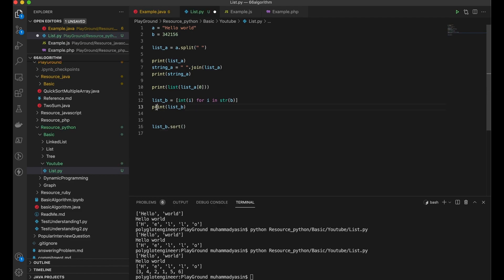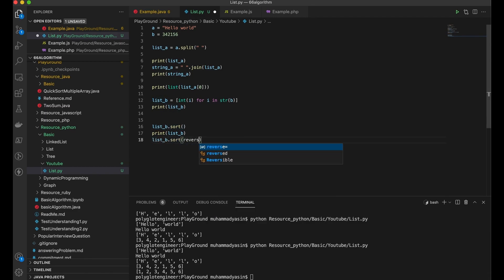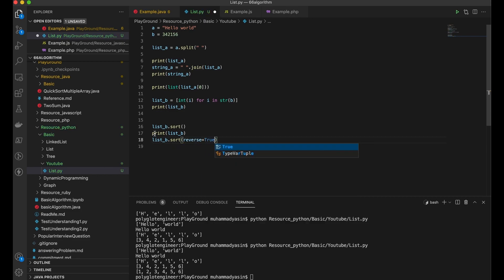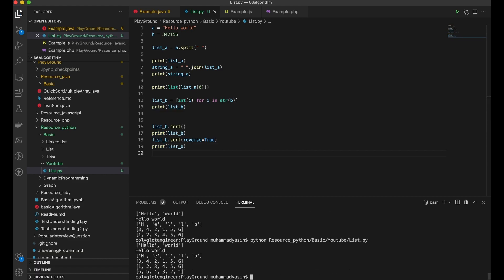The good thing in Python is you can say 'sort' and if you print another list B it's going to be sorted. And if you want to reverse it, just say reverse equals True.